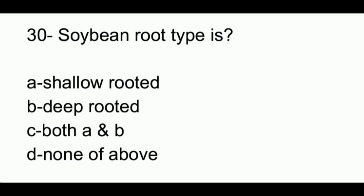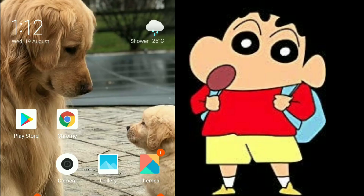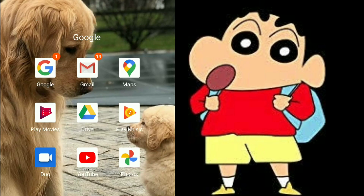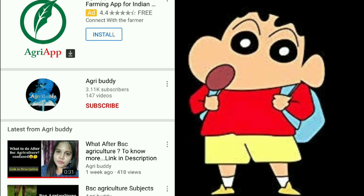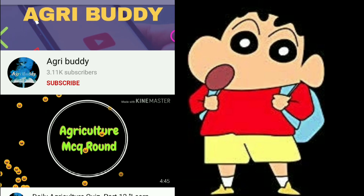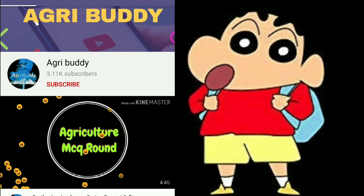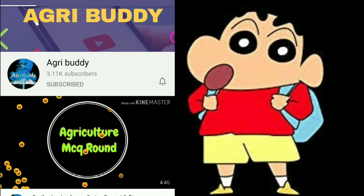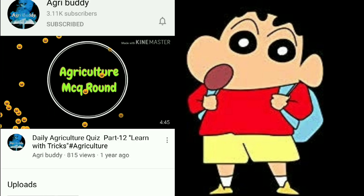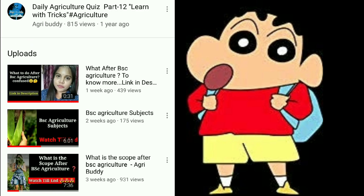If you haven't subscribed yet, don't forget to subscribe, like the video, and don't forget to share with your friends.